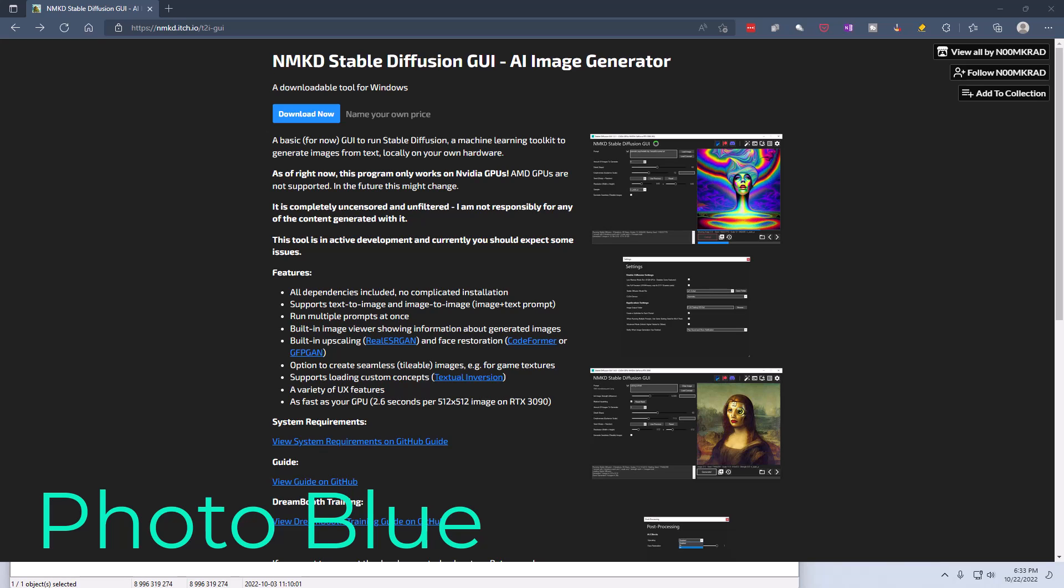Hey everybody, this is Dean and welcome to PhotoBlue. Today I thought I'd show you how to install the NMKD Stable Diffusion GUI.